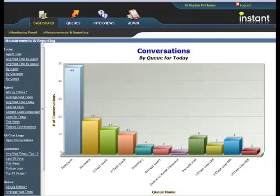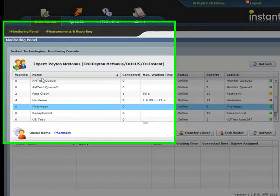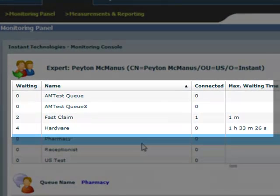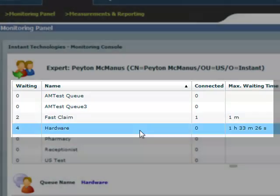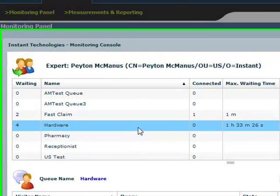These monitored queues allow inbound IM helpdesk queues to be displayed to managers, experts, and administrators in a browser-based monitor panel.